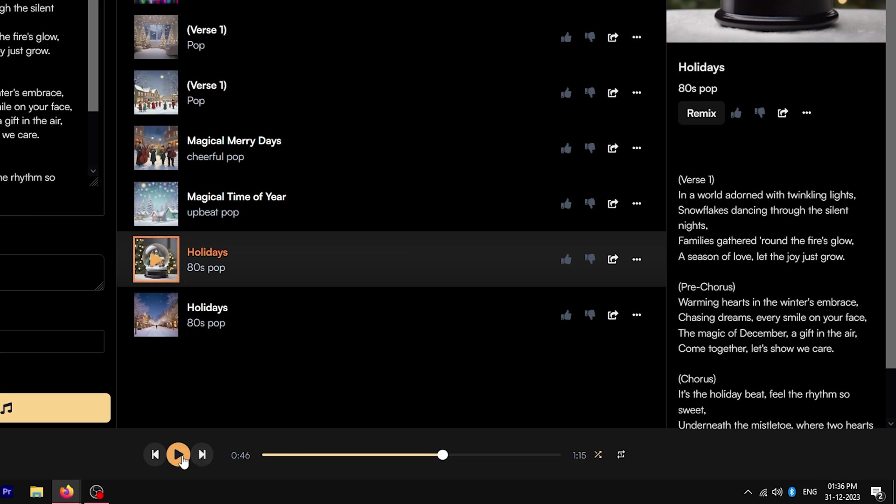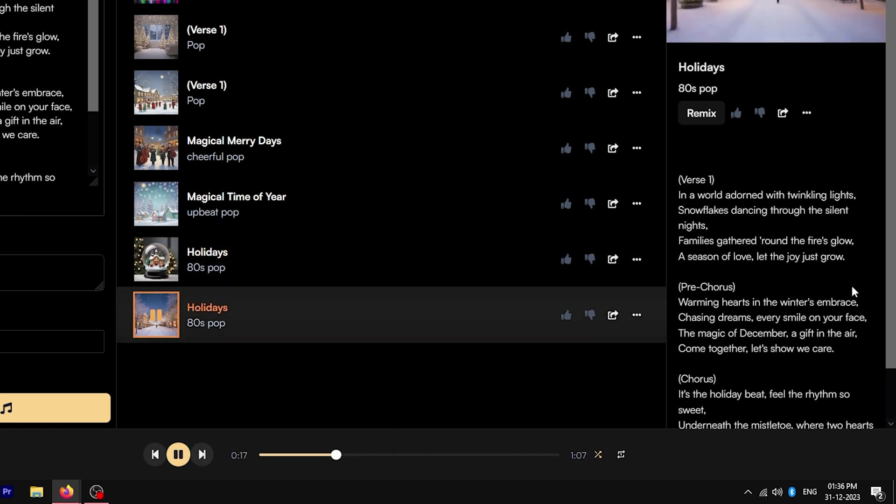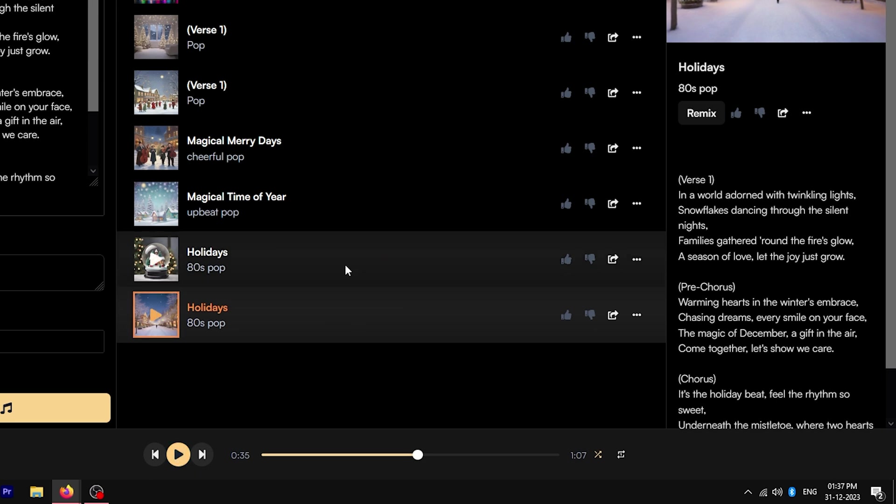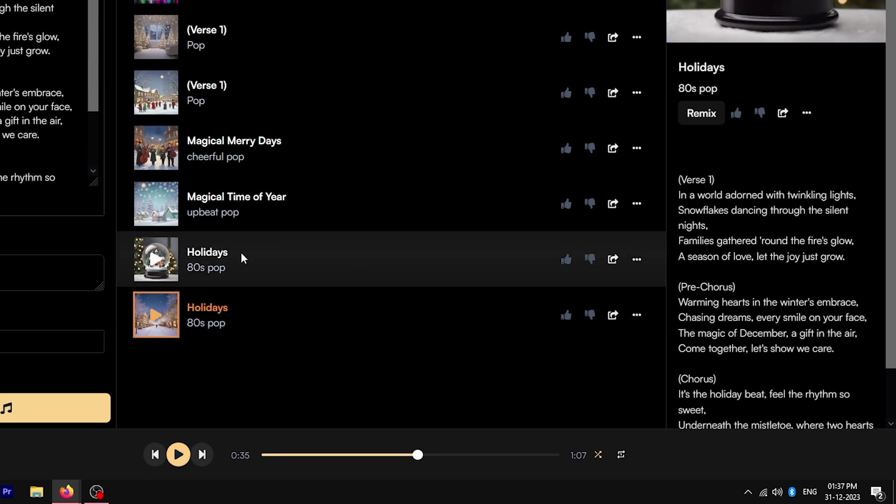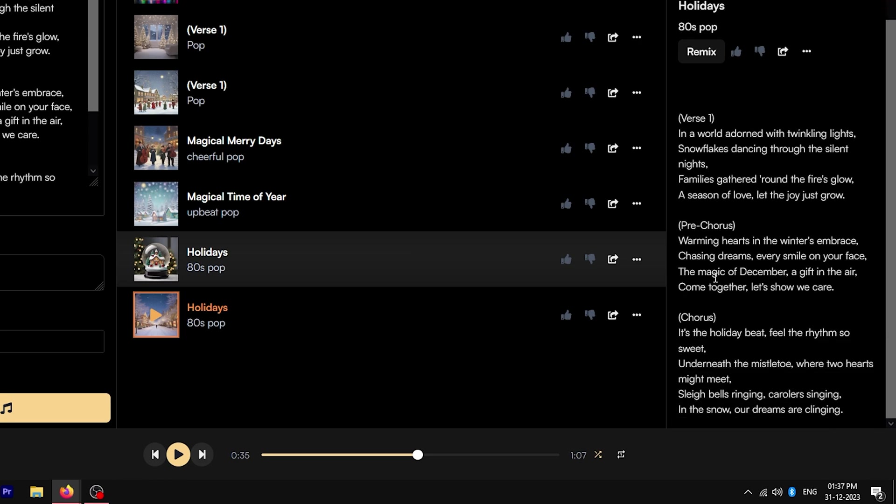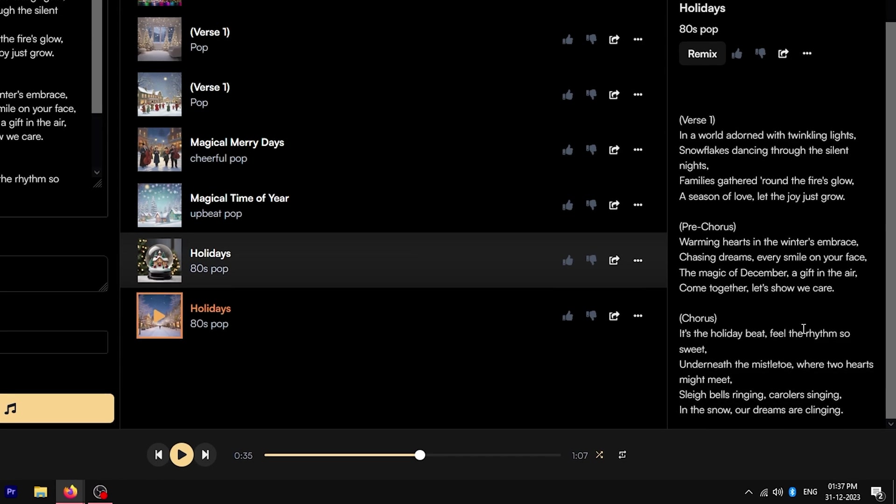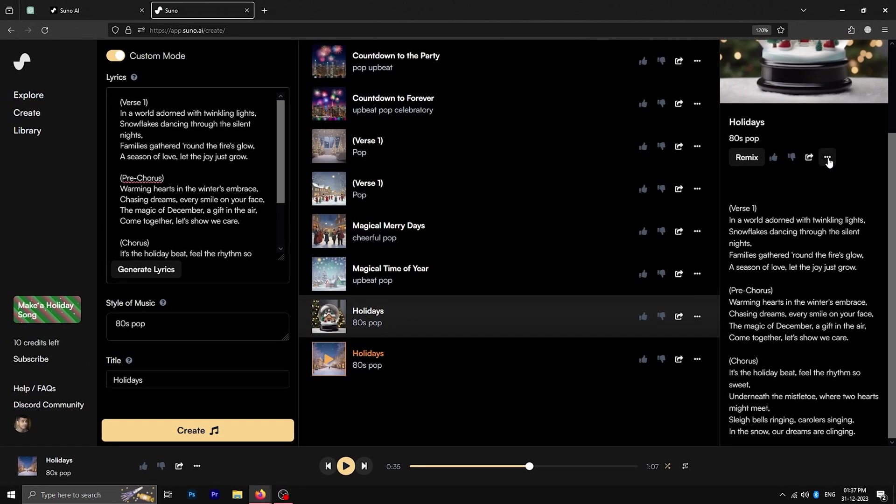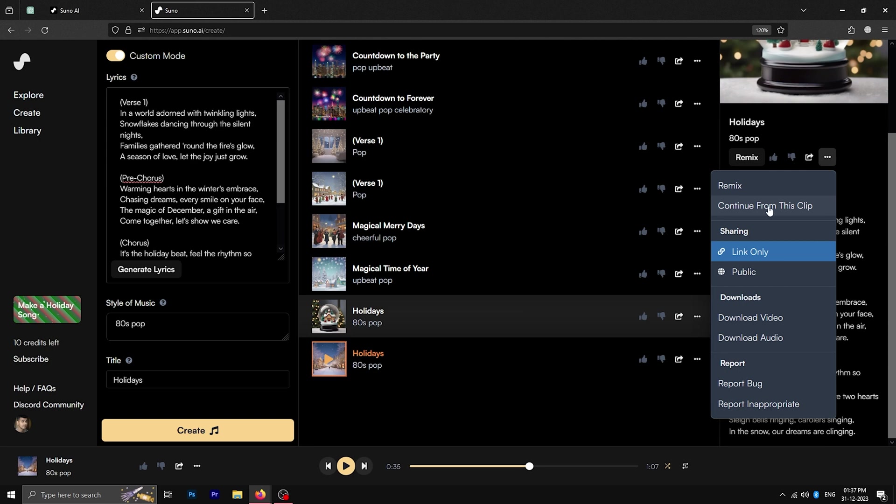I like this, but let's also hear the second one. Okay, so the first one is actually better in my opinion and let's go ahead and create the second verse with the same style. For that, go to the three-dot icon and click continue from this clip.